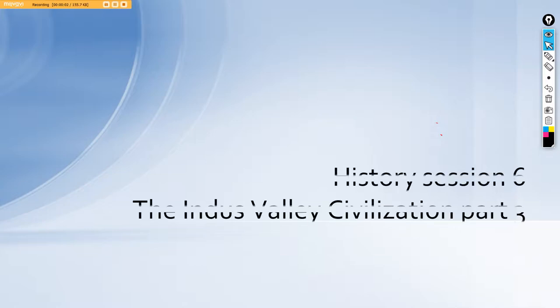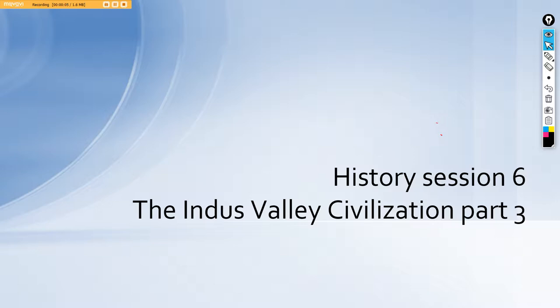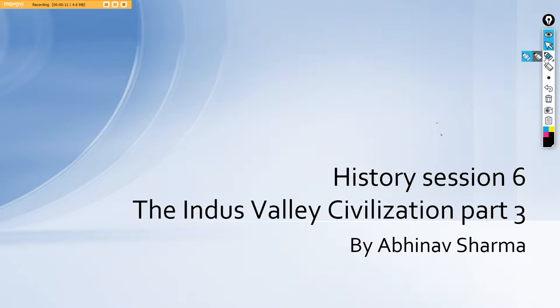Hi guys, welcome back to session 6 of history. In this we will be doing the Indus Valley Civilization part 3 by me Abhinav Sharma.